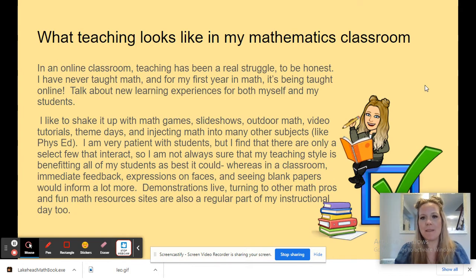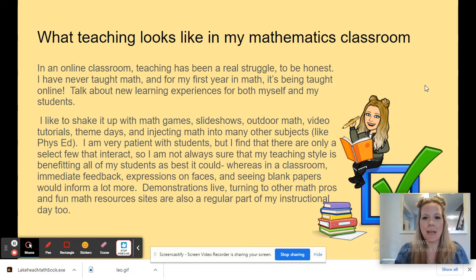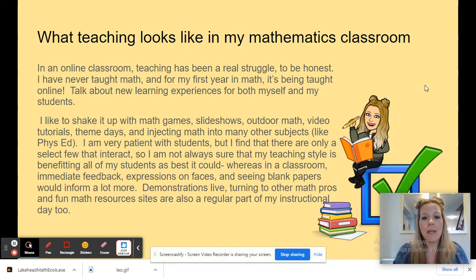What teaching looks like in my mathematics classroom. In an online classroom, teaching has been a real struggle, to be honest. I have never taught math before, and for the first time I've ever taught math, I'm teaching in a remote environment — talk about new learning experiences for both myself and my students. I like to shake it up with math games, slideshows, outdoor math, video tutorials, theme days, and injecting math into many other subjects like phys ed. I am very patient with students, but I find that only a select few interact, so I am not always sure that my teaching style is benefiting all students as best it could. Whereas in a classroom, immediate feedback, expressions on faces, and seeing blank papers would inform me a lot more. Demonstrations live, turning into other math pros, and fun math resource sites are also a regular part of my instructional day.